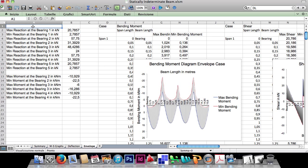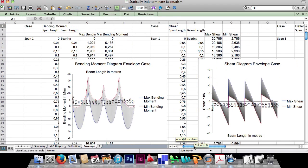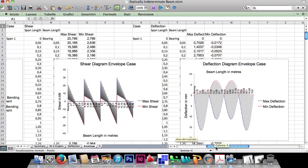Hi everybody! I'm here to present a new macro that calculates the envelope case of bending moment, shear and deflection.